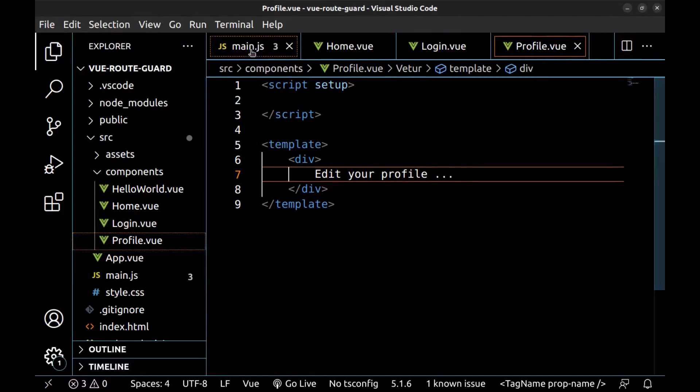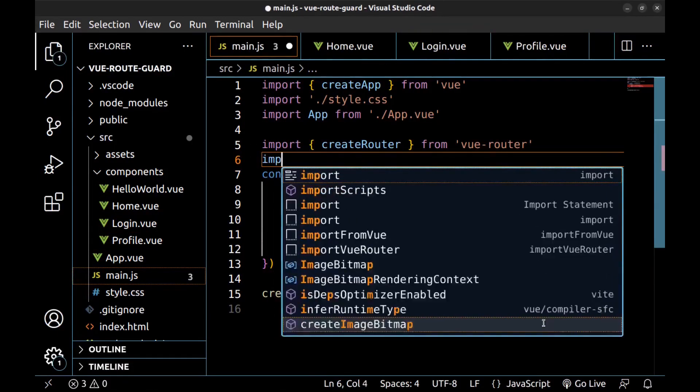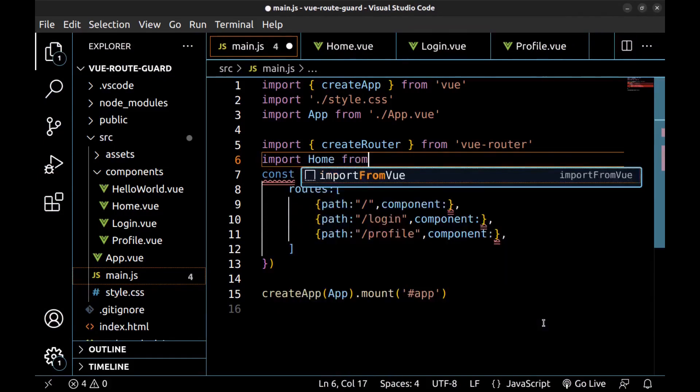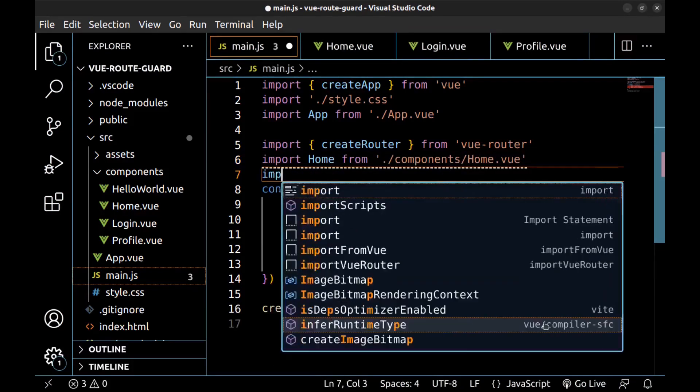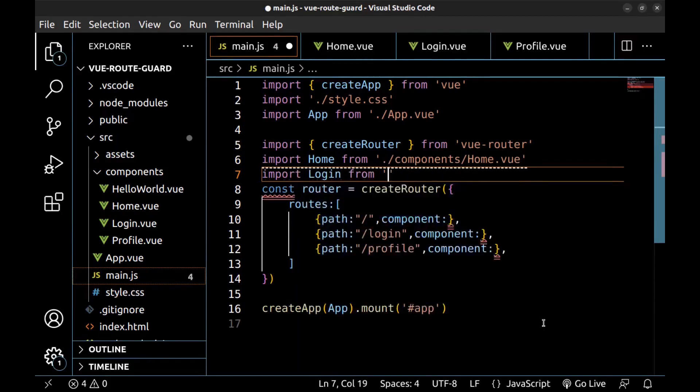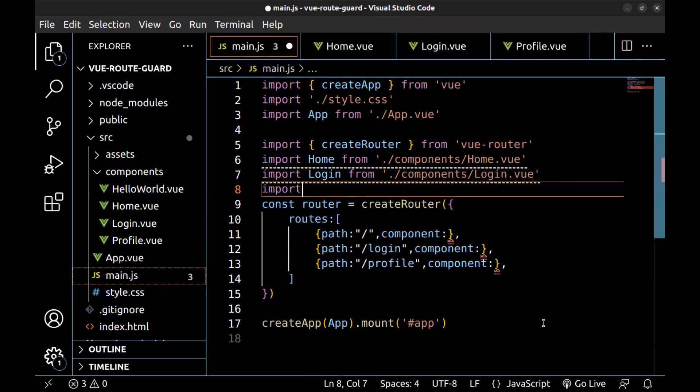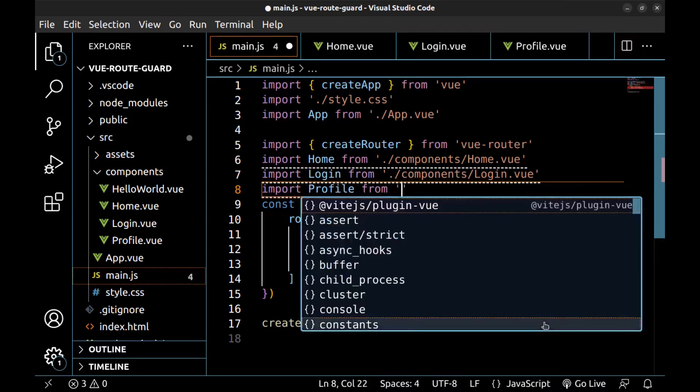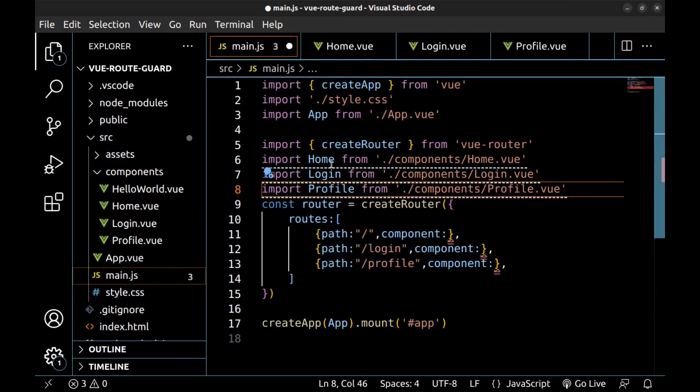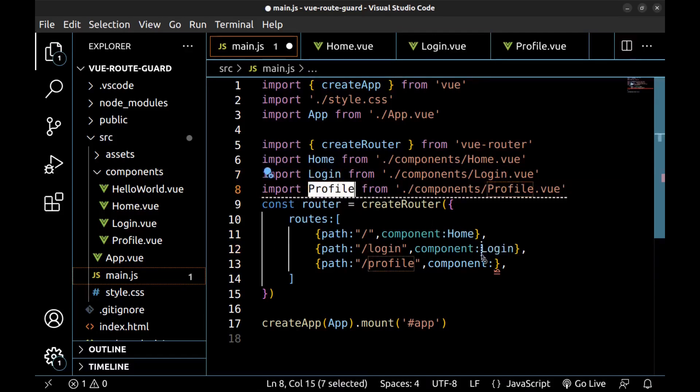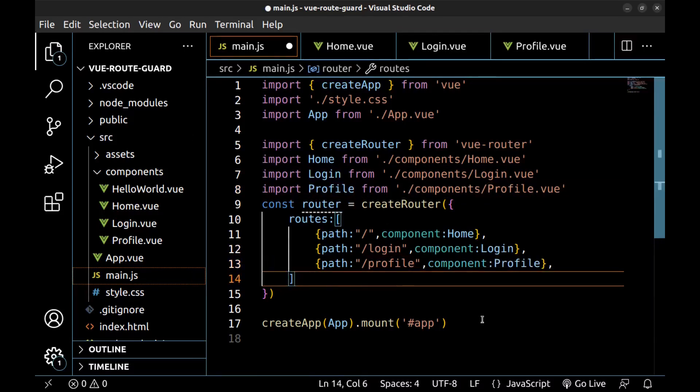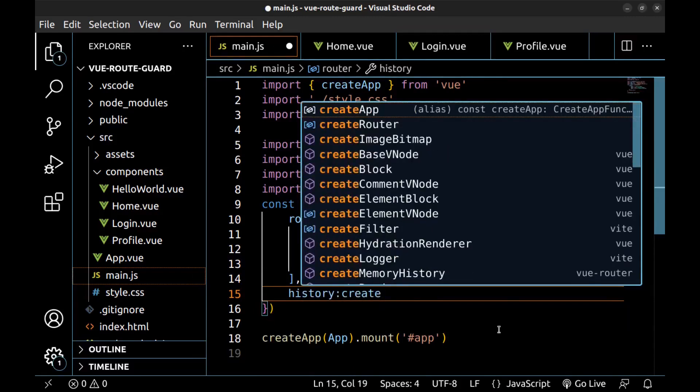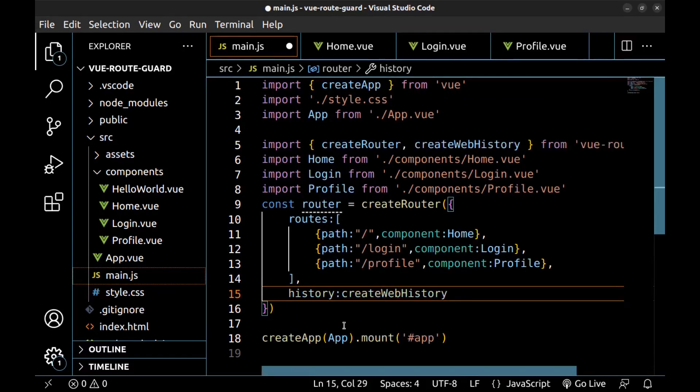Back to the main.js and import them here: Home, Login, and profile. Use them here. And here we need history: create web history. We can choose between web hash history or web history. I choose web history.